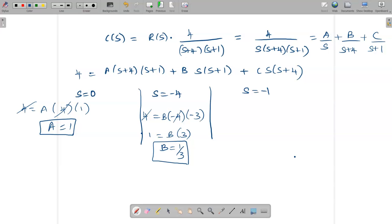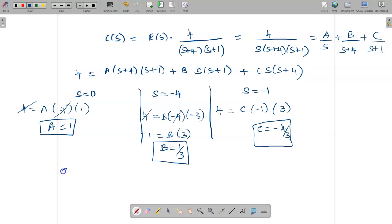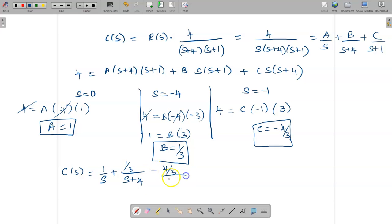Substituting the values of A, B, and C back into the partial fraction expression, we obtain C(s) = 1/s + (1/3)/(s+4) − (4/3)/(s+1).